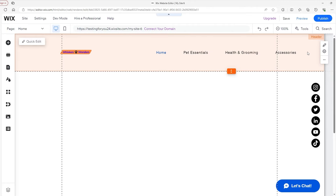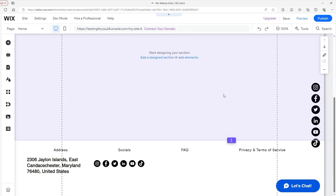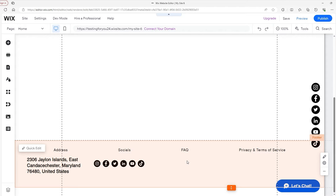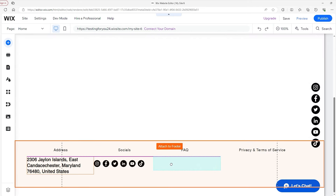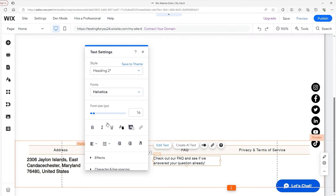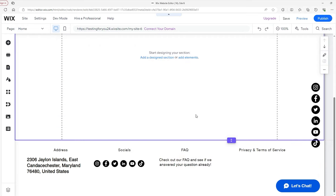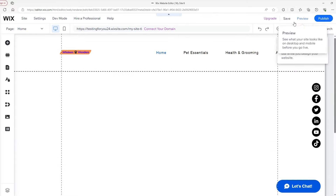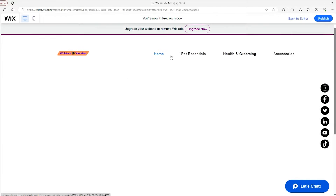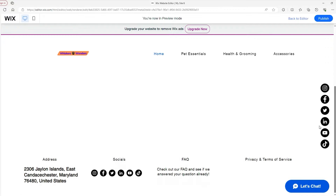The last thing we need to do in our footer is add some text below the FAQ. We'll grab some paragraph text from the Elements, drag it into the footer, put some text in there — something about checking out our FAQ — adjust the size, and align it to balance everything out. Let's preview this one more time. The main menu is set up just right, and when we scroll down to the footer, all our edits were applied nicely.